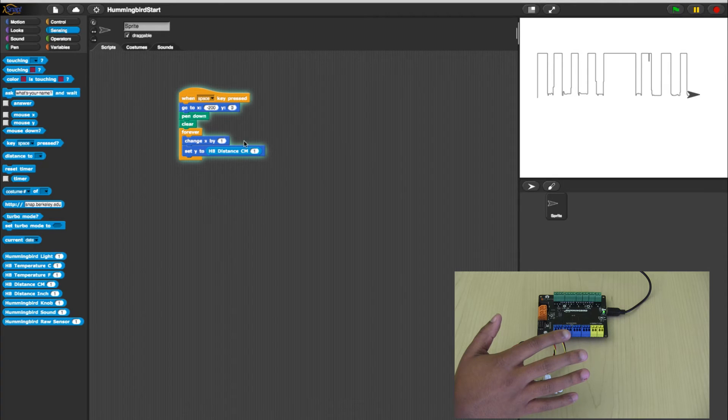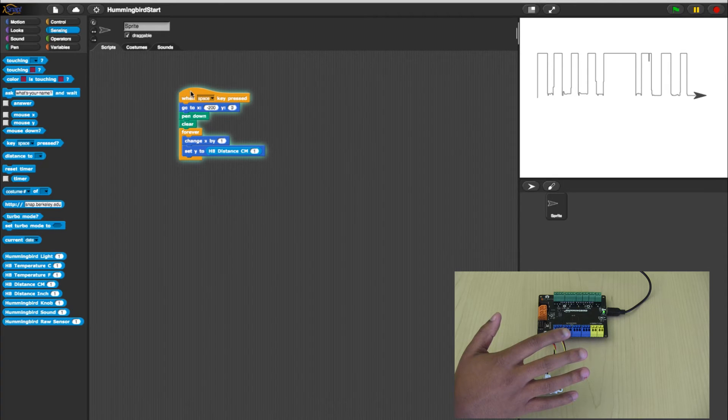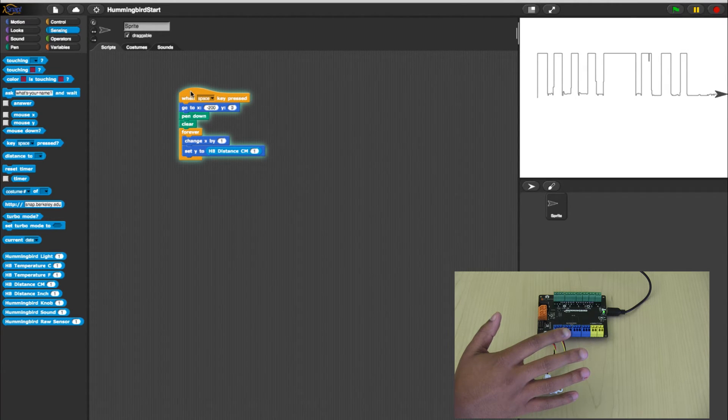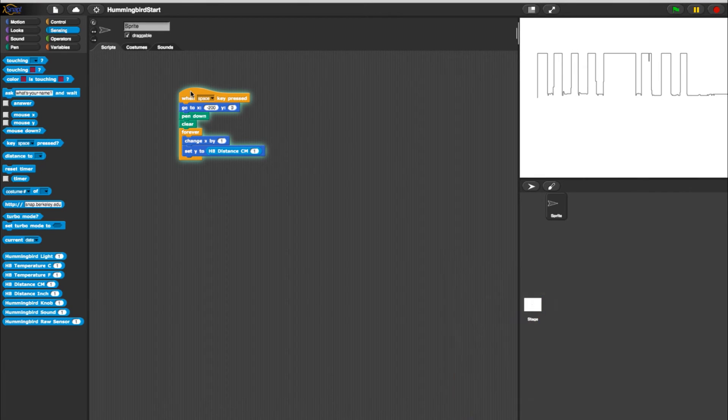But, once the arrow moves as far as it can to the right, the program can no longer progress in graphing. We can change that with a few more blocks.